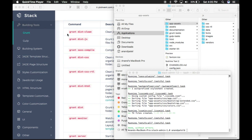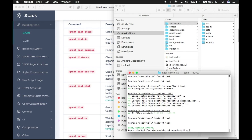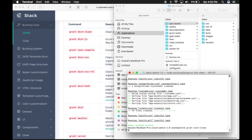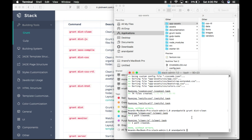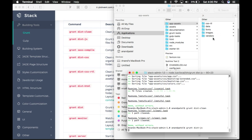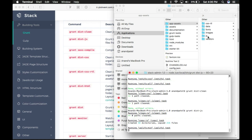Let's go through the Grunt commands. The first command is grunt dist-clean — this will clean the JS and CSS folders from the assets folder. The second command is grunt dist-js — this Grunt task will clean the JS folder from assets, copy the source JS files from the src folder, and minify them.